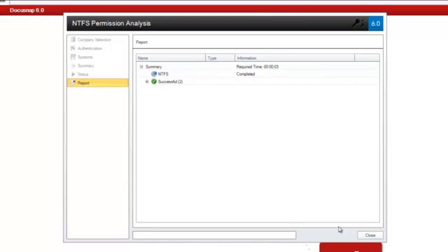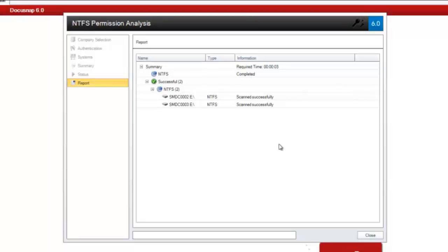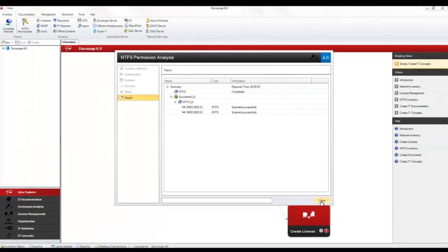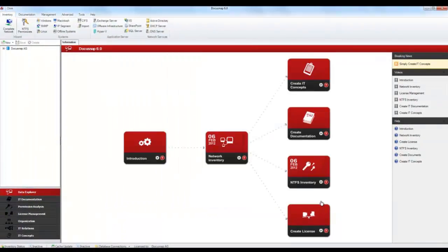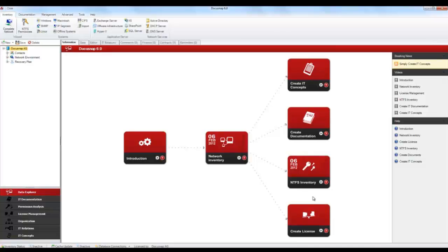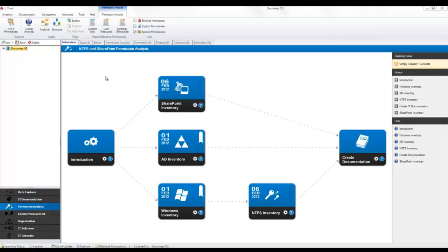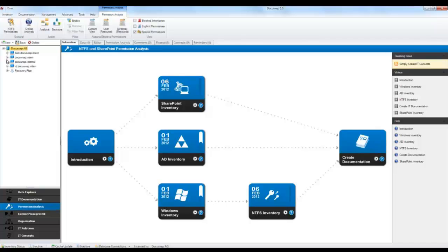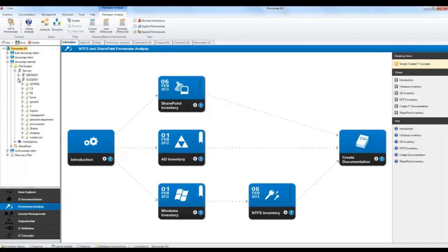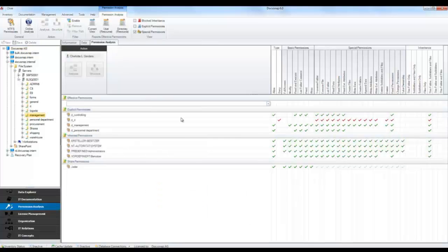Finally, a report page displays and you can see whether the NTFS permissions have been scanned successfully. To analyze the permissions you just scanned, let's navigate to the Permission Analysis module. For this analysis, you need to change the tree view and open the desired share or directory. The Permission Analysis tab now displays information on the current permission structure.